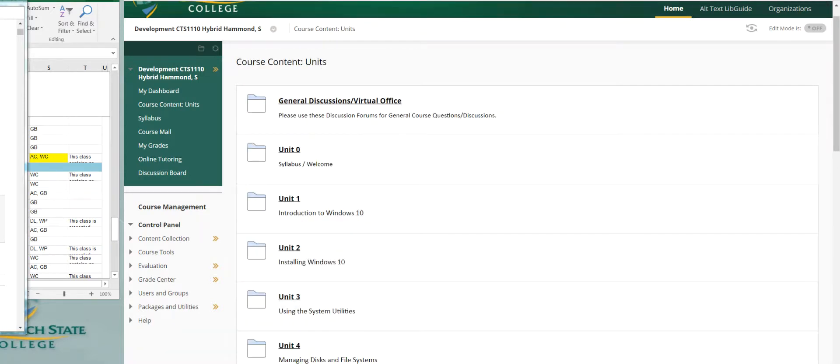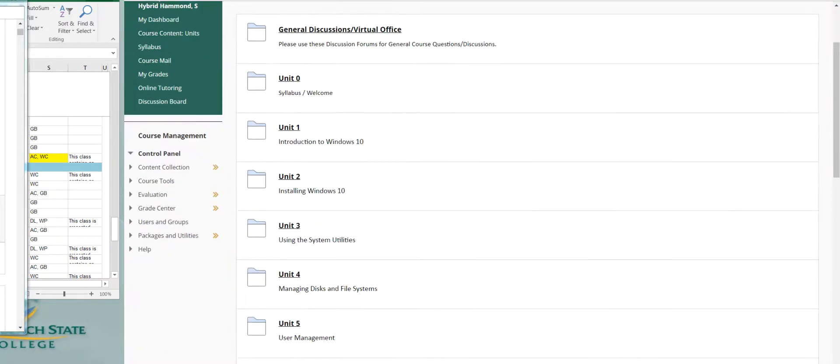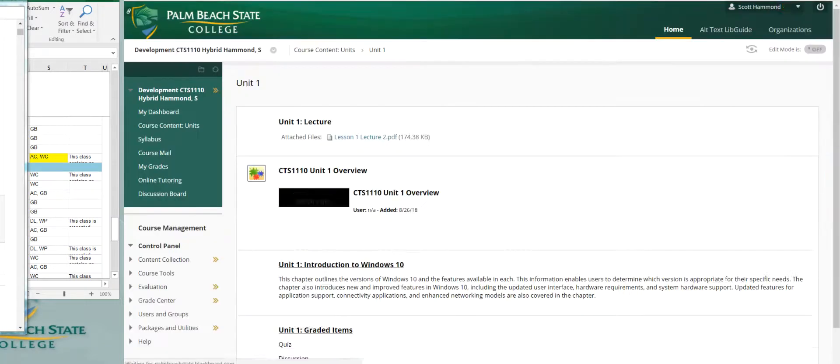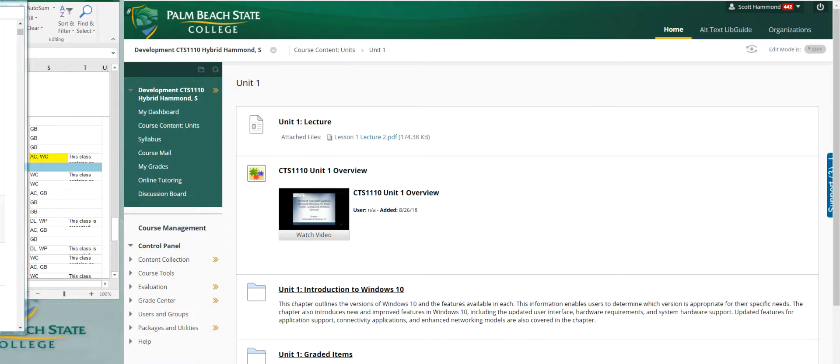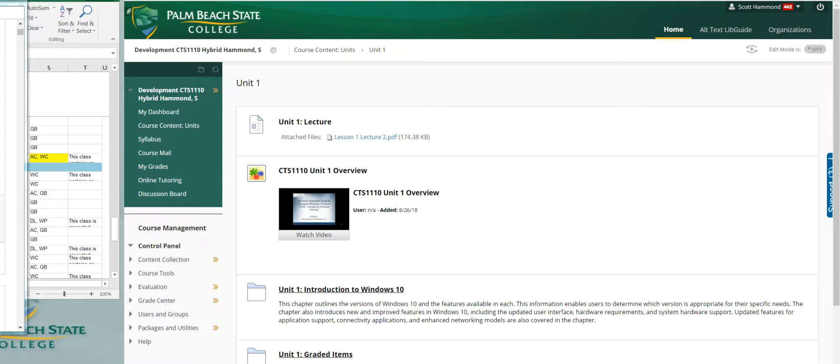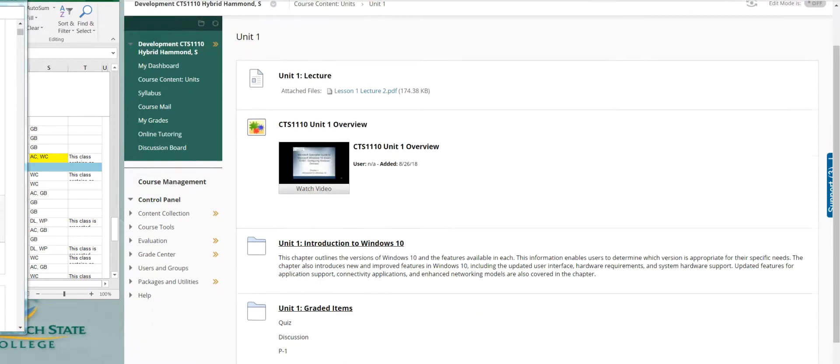Let's come back and look at unit one to see what's going on here. You've got a lecture. It's a PDF file. I've got an overview. It's a PowerPoint, me talking over the PowerPoint, explaining here's what we're doing in this unit or this chapter.